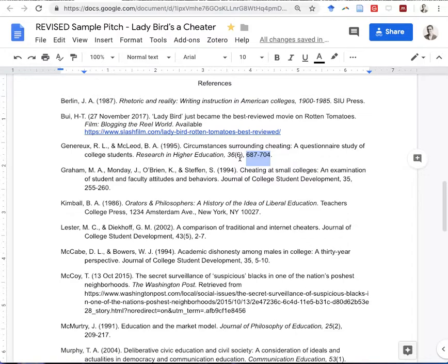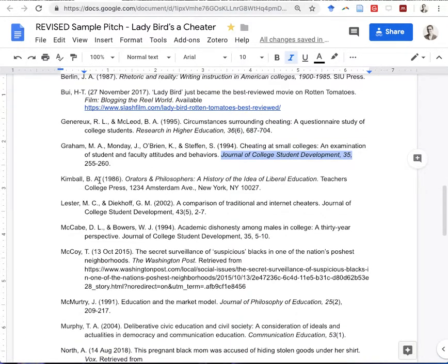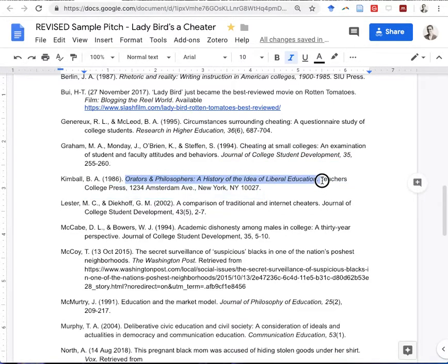The next source is very similar — a title followed by another title in italics, so that is again a journal article. After that, you've got a title in italics and a press with an address, so you know that is a book — a scholarly book. Once you start identifying these patterns, you can see them quite easily.